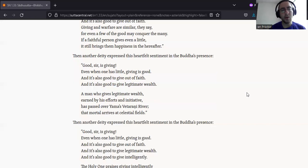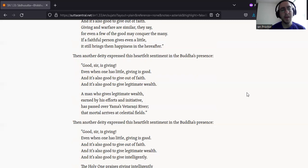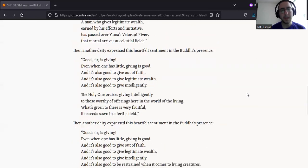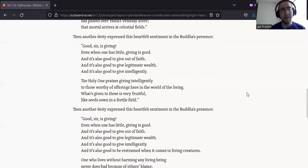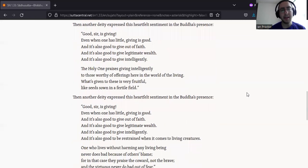And it's also good to give legitimate wealth. A man who gives legitimate wealth, earned by his efforts and initiative, has passed over Yama's Vataraini River, that mortal arrives at celestial fields.